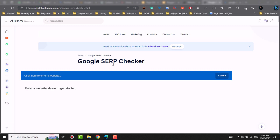Today we will see how we can check the search engine rank page in Google. We can see how to check pages in Google — where are the search results? Where are the top 100 pages?